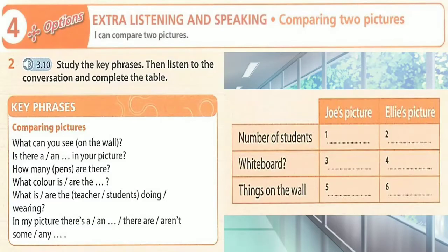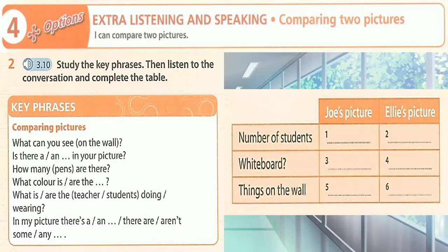So what can you see on the wall? Well, there's a poster of a giraffe and there are two windows. In my picture, there's a clock on the wall and there are two posters — one of a panda and one of an elephant. How many windows are there in your picture? There's one window in my picture. There are two windows in mine.